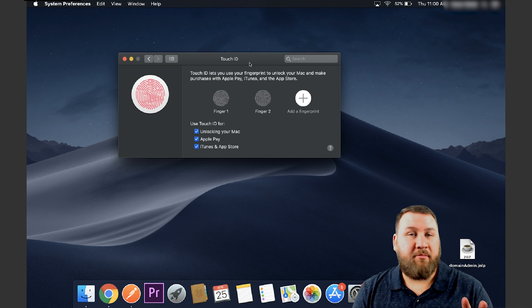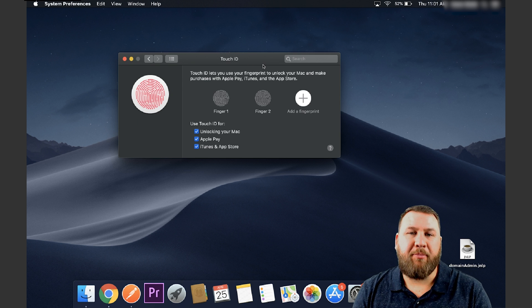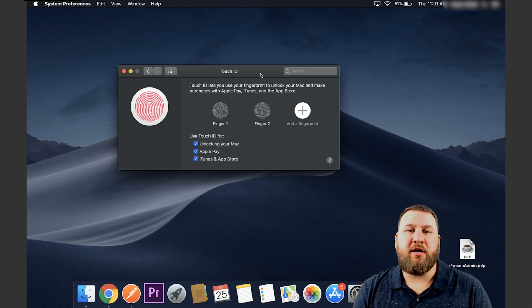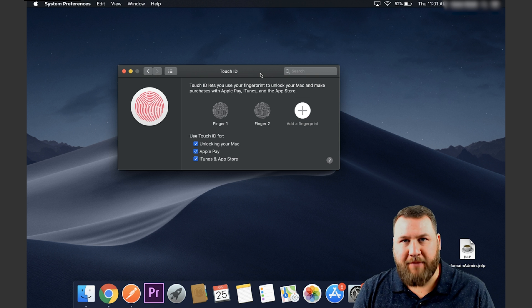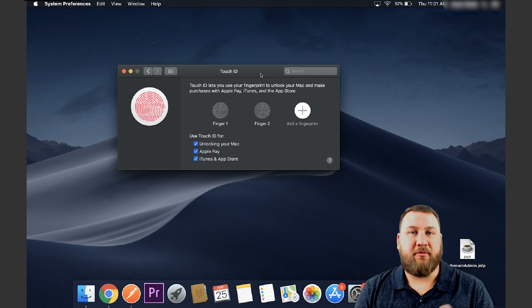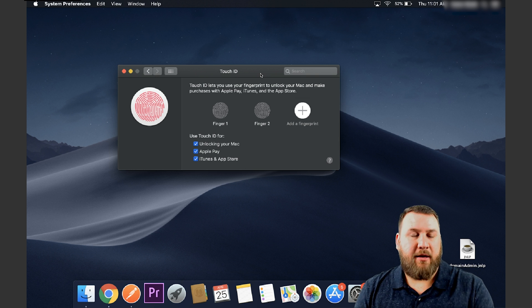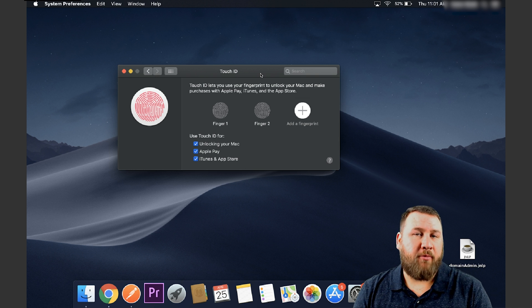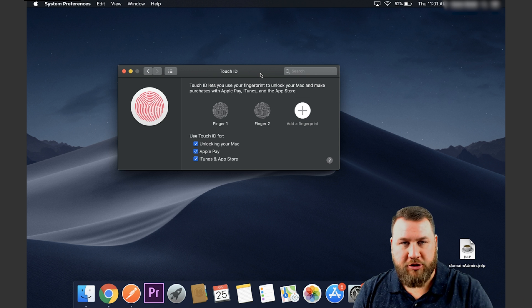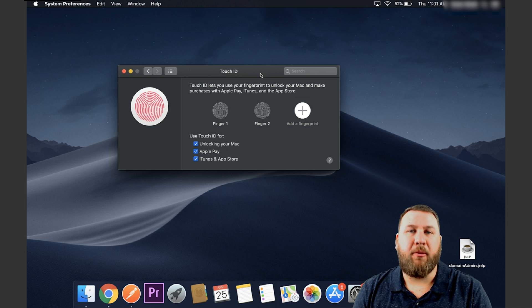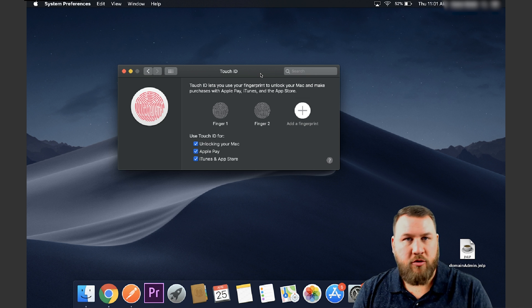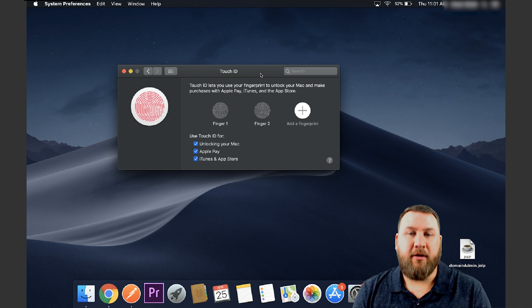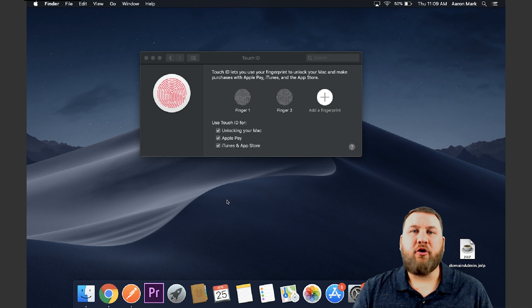Now with Mac or with Apple, if you reboot the machine, you do have to type in your password for the first time to unlock it. If you then from that point forward, if you just close the lid, reopen it, or it goes to sleep, you can then use your fingerprint scanner to unlock the Mac.